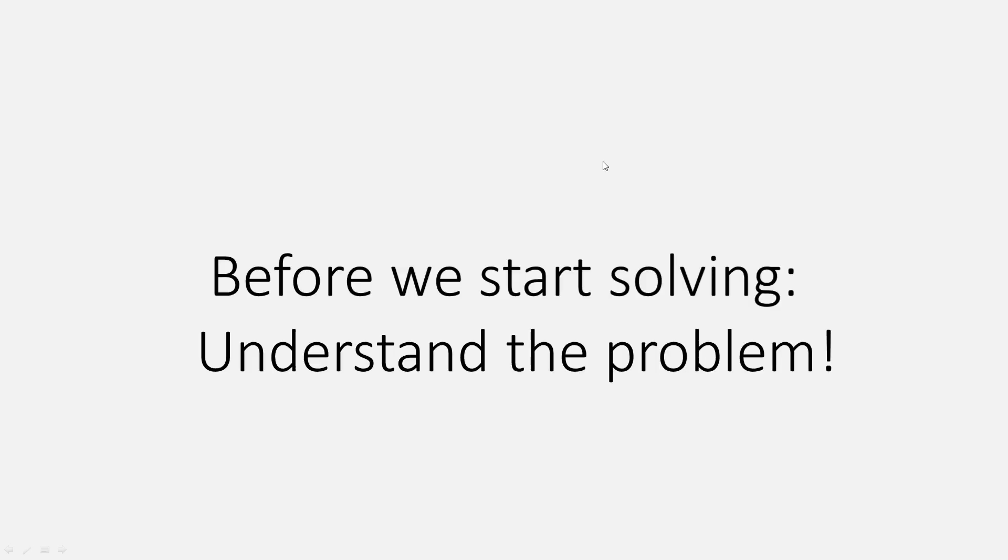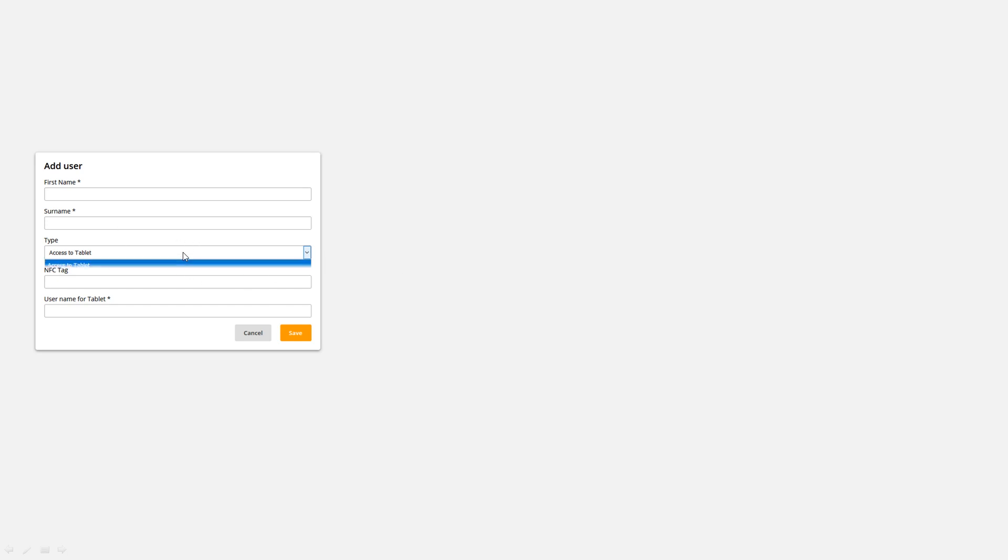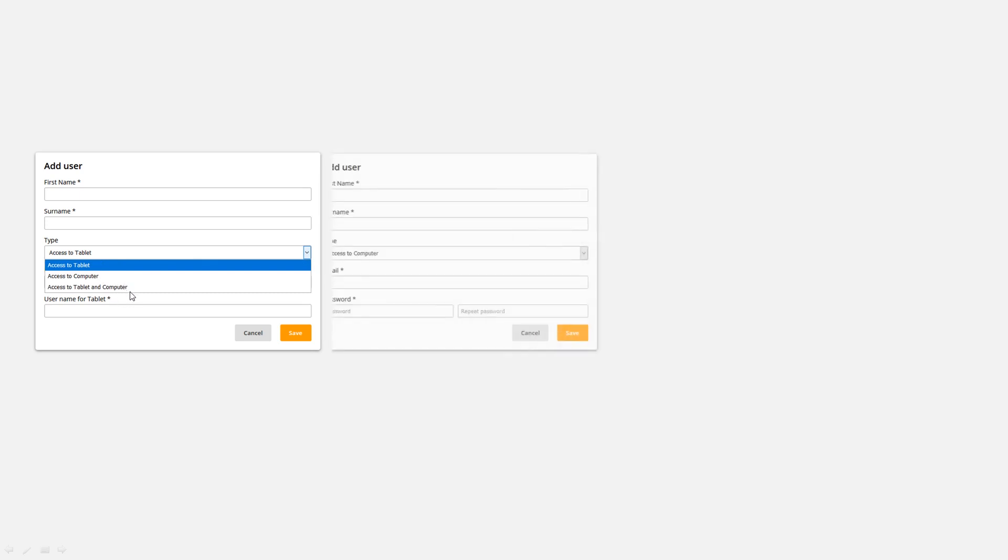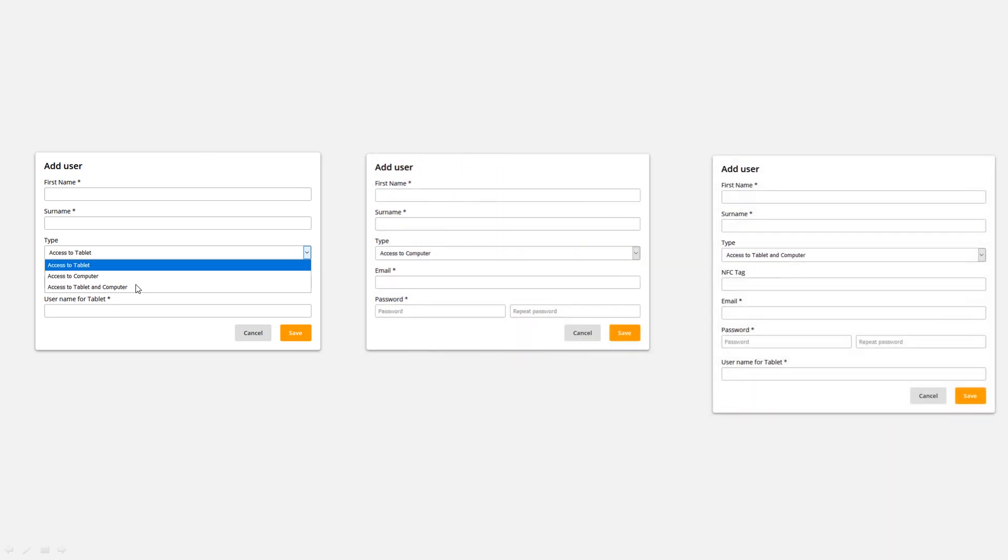Before we start solving, let's understand the problem first. All we had here was this dialogue and we haven't seen it before, so we started to play around and try to identify all options. The only option we saw was clicking on this dropdown, and you could see you can define the access type like access to tablet, access to computer, access to tablet and computer. If you click on these you would get new options for the menus down here.